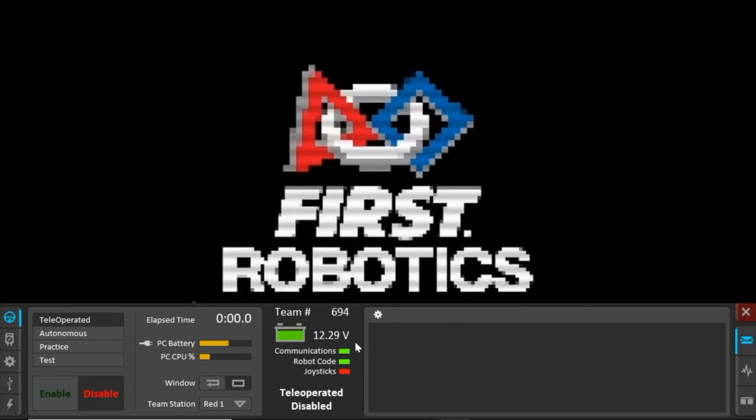and code deployed onto the RoboRIO. You should download the FRC 2018 Update Suite, which provides the folder you need for WPILIB Robot Java Development. For coding, we use Eclipse. The download links are located in the description below.